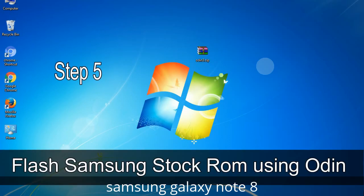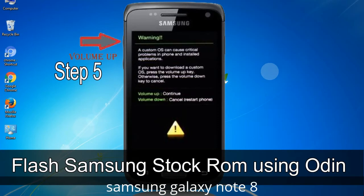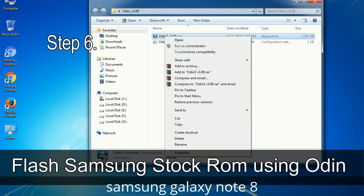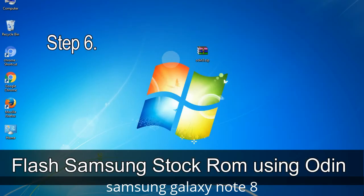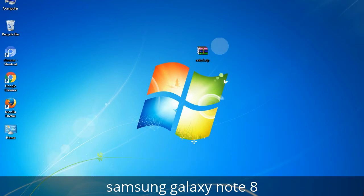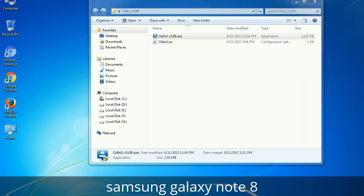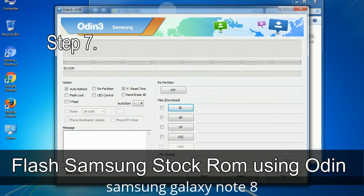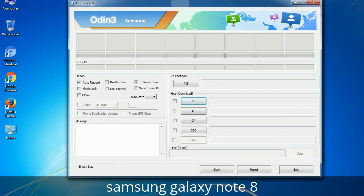Step 5: In download mode, you will see a warning yellow triangle sign. In this situation, you have to press the Volume Up key to confirm entering download mode. Step 6: Download and extract Odin on your computer. After extracting, you will be able to see the following files. Step 7: Open Odin 3 and run it as administrator to start Odin.